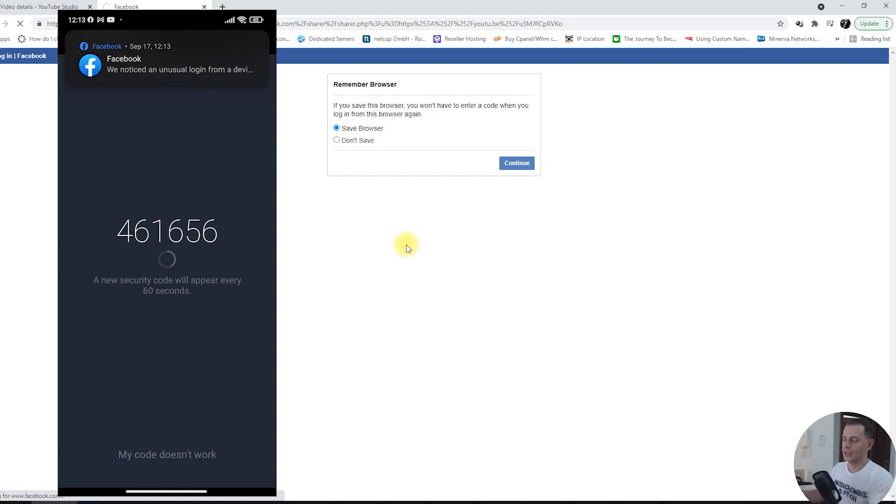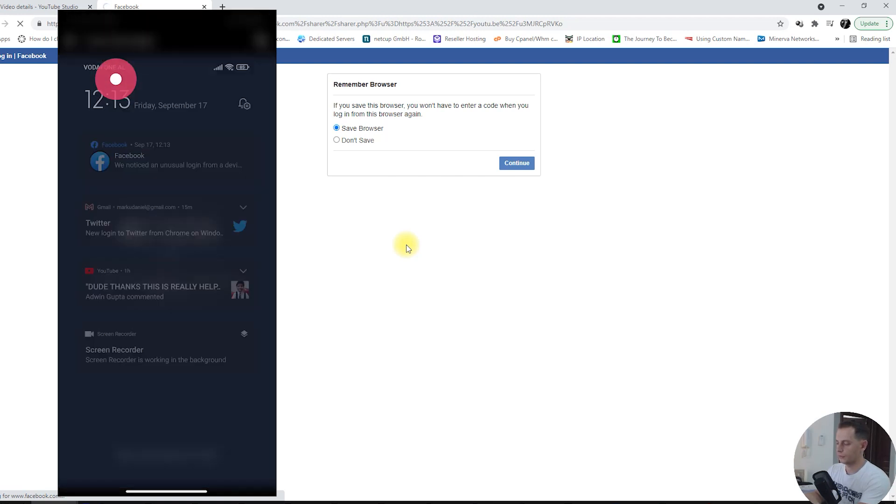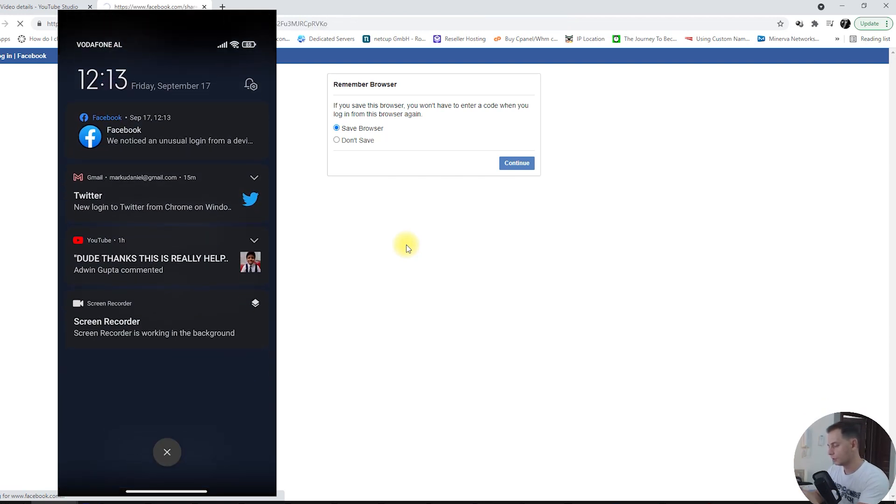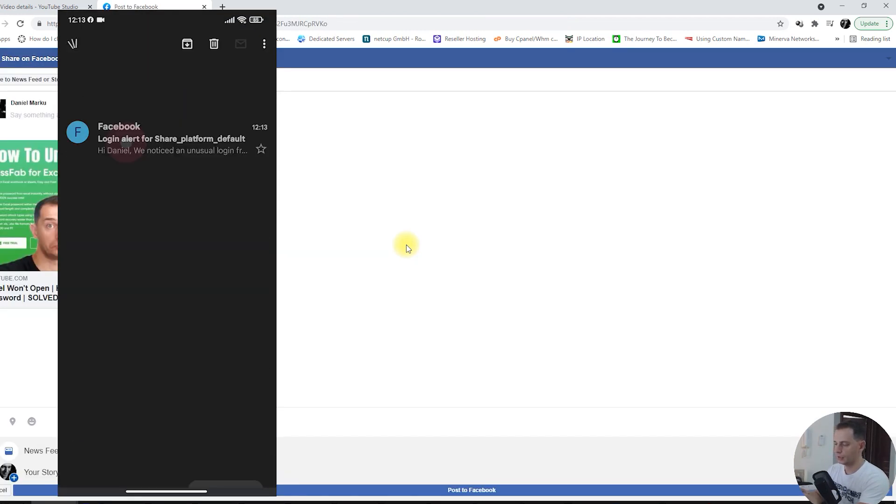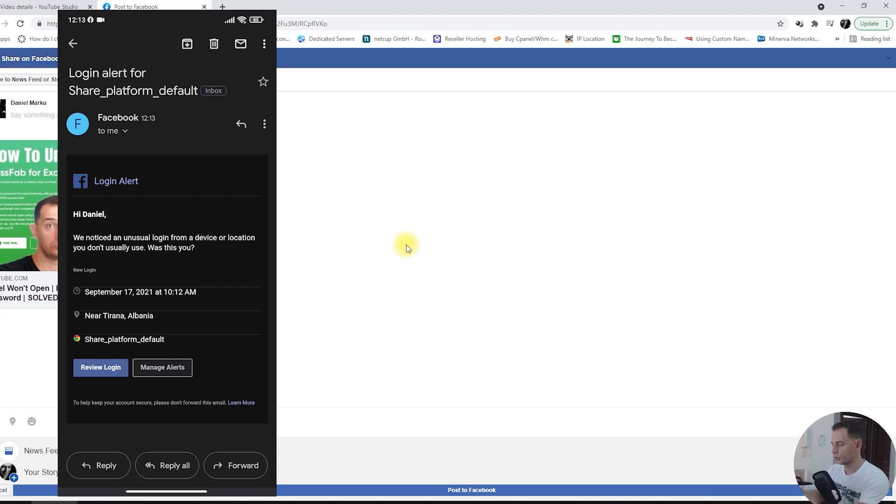And we get a notification from Facebook. We notify you. I have an email now from Facebook.